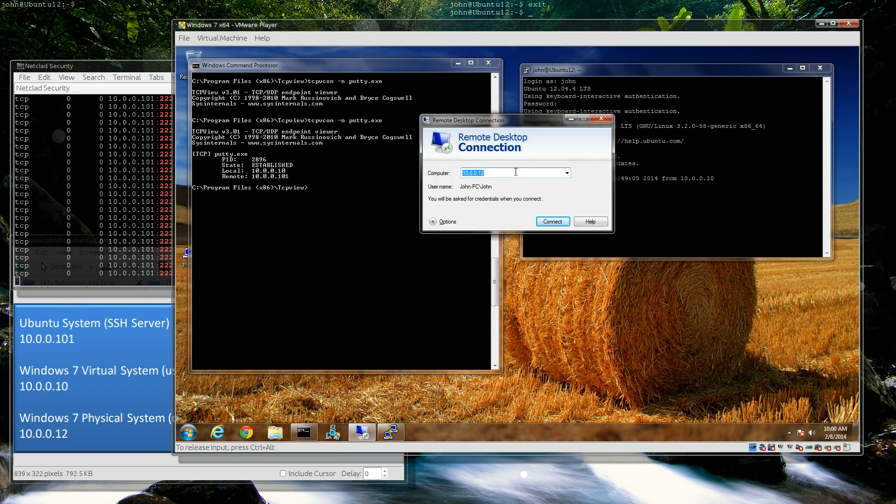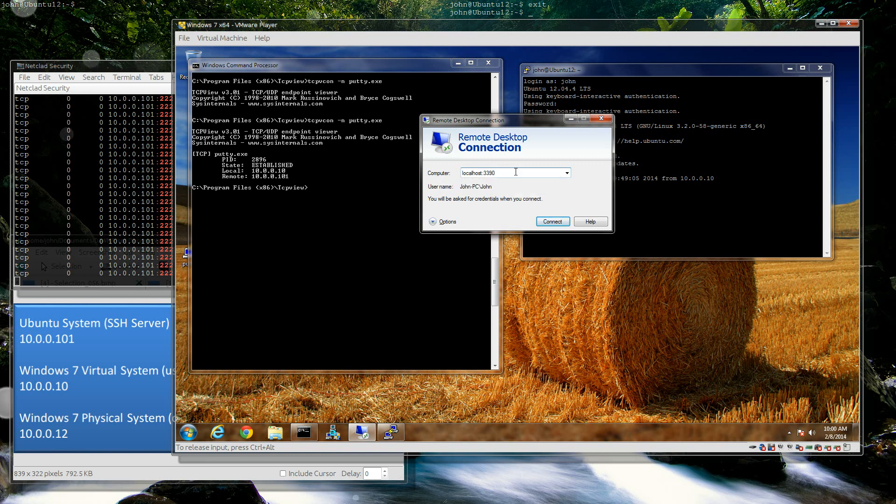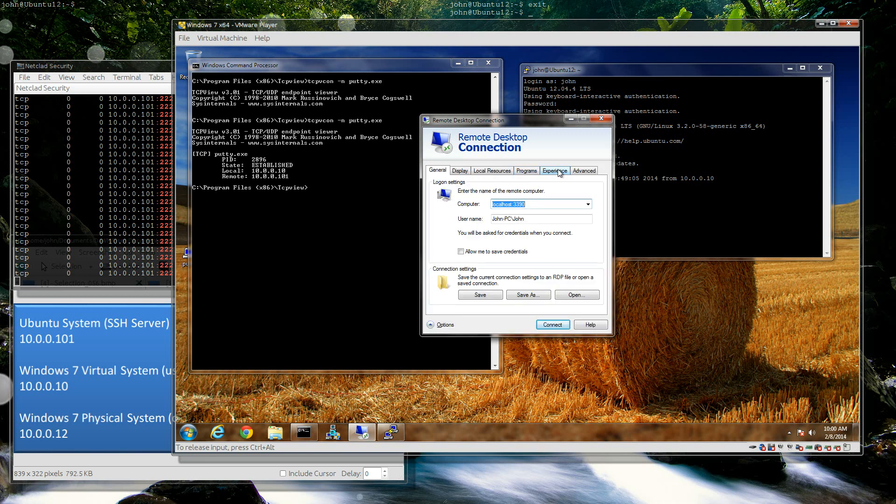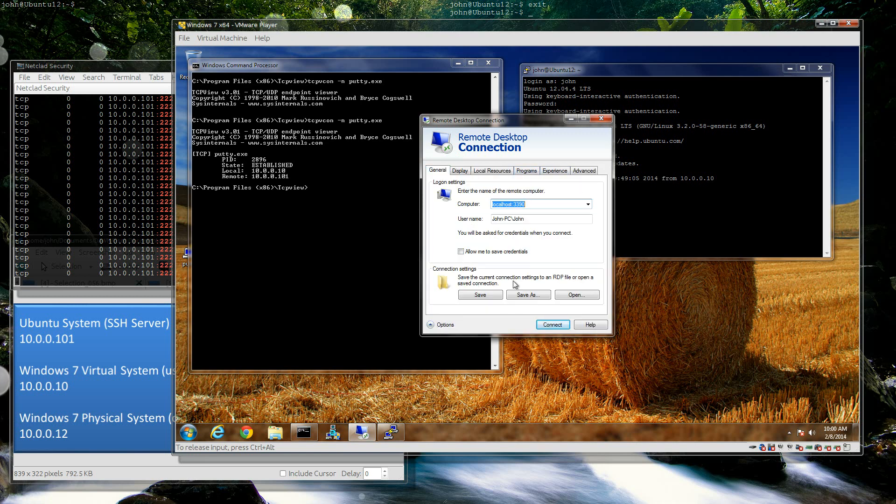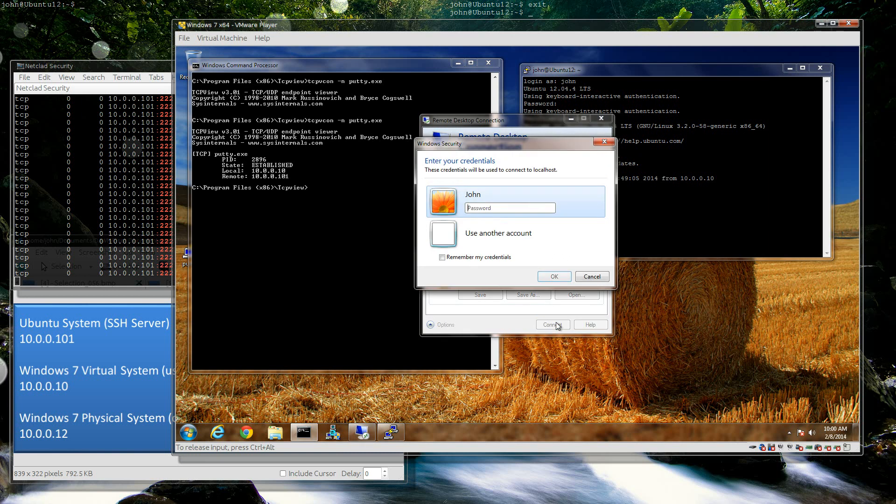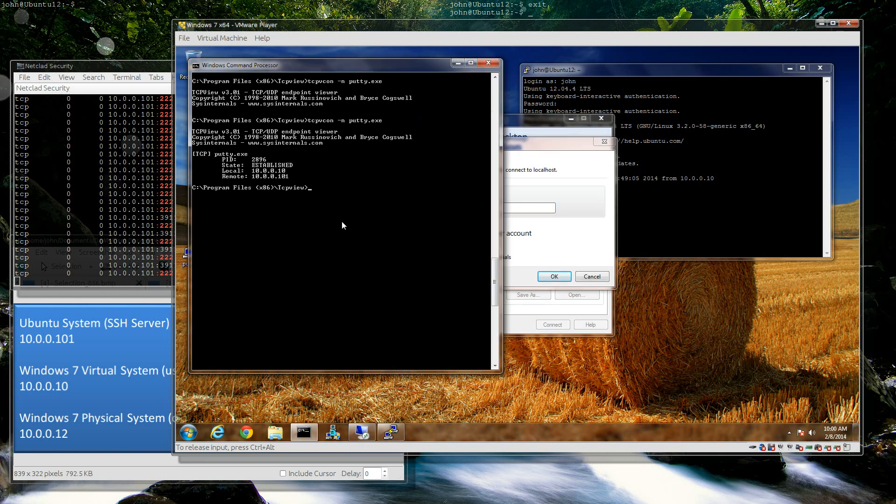Instead of putting in 10.0.0.12, I'm going to put in localhost 3390 because that's the port I chose. Let me make sure that experience is high level and then hit connect. Look at that. So now instead of doing that, if I do...